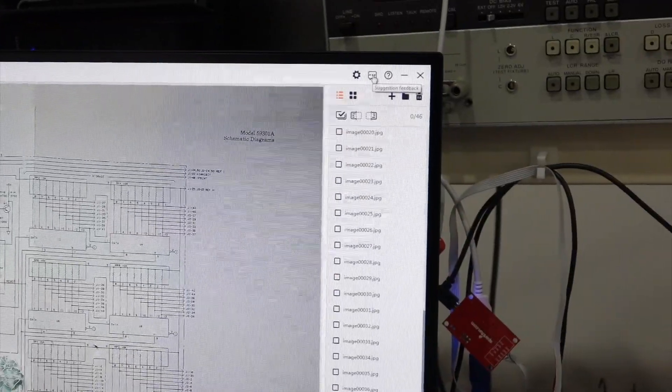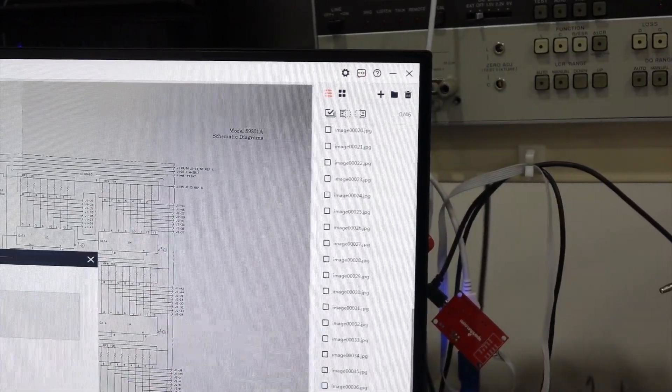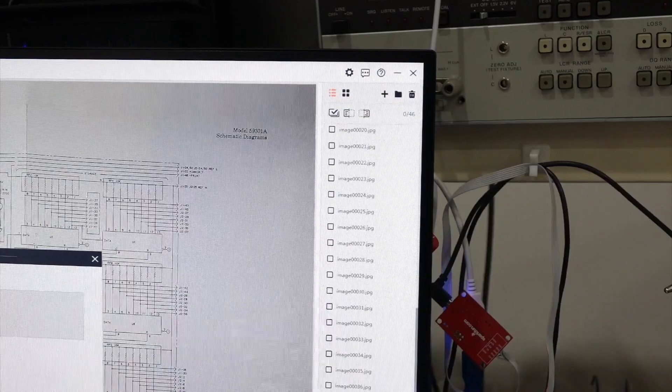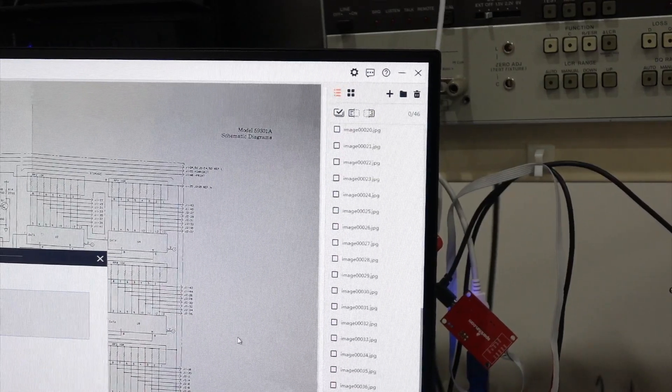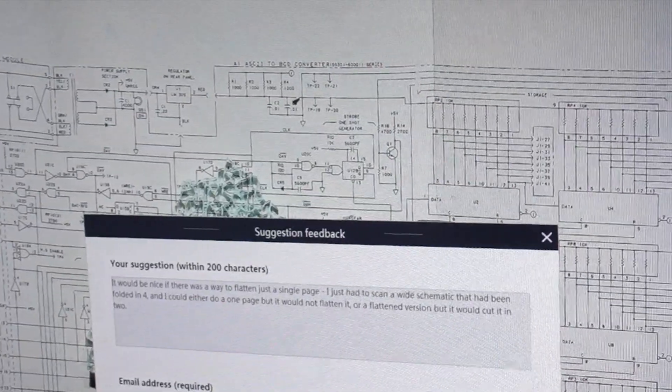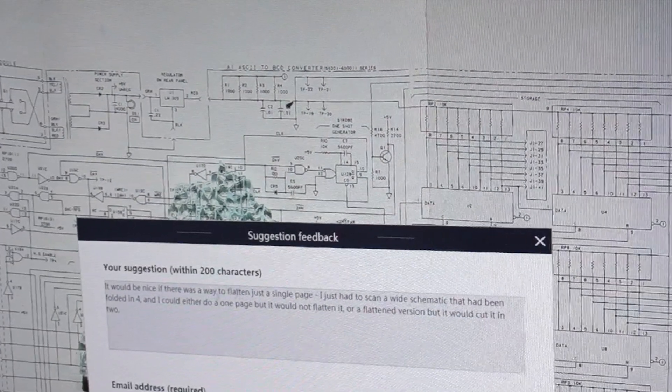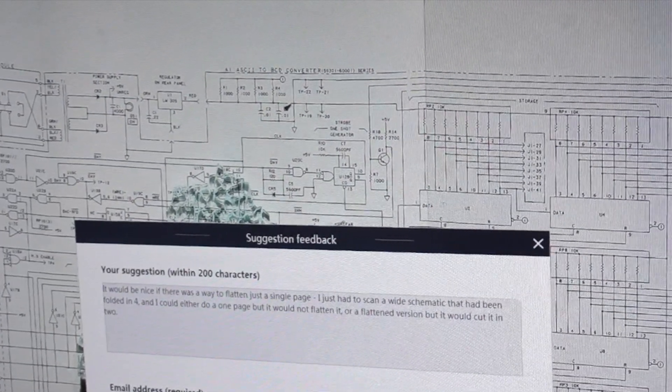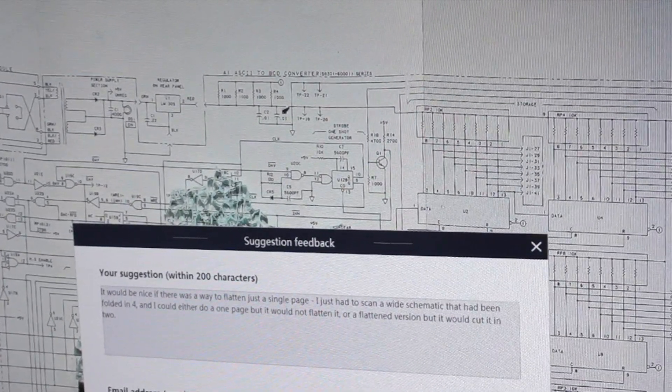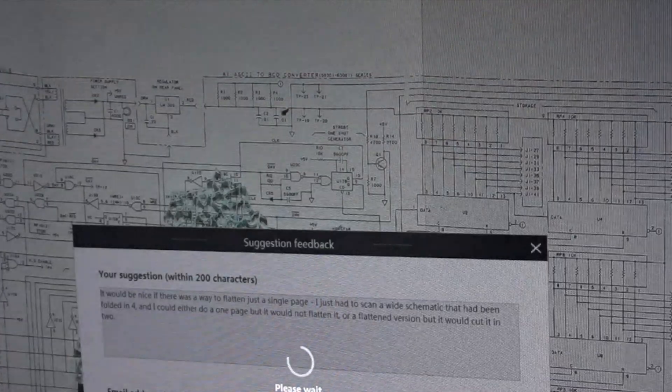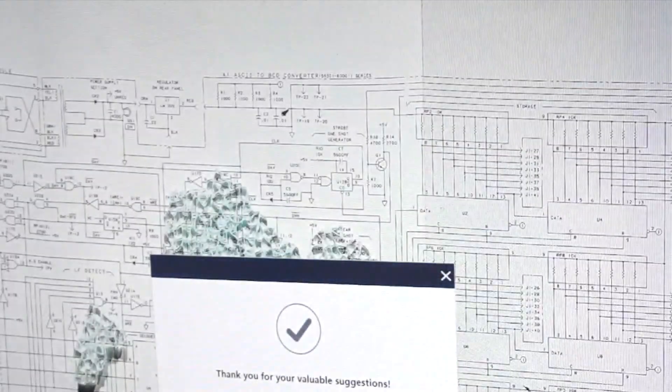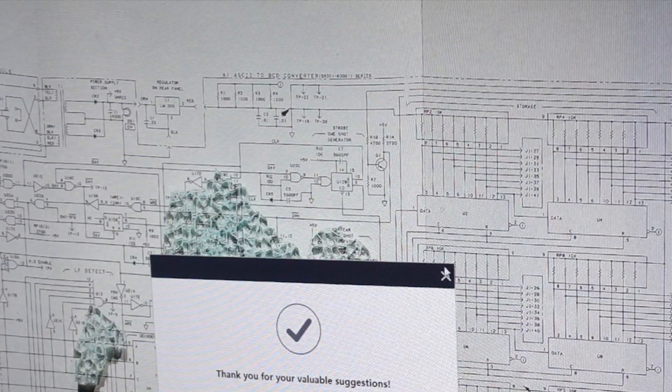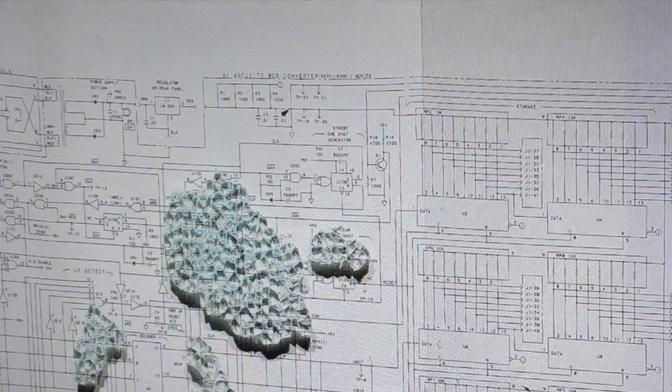Okay. Oh, there's a little suggestion feedback, so I'll give them the suggestion. So there, I give them the suggestion. It would be nice if there was a way to flatten just a single page. And we'll see if that works. All right, suggestion sent.